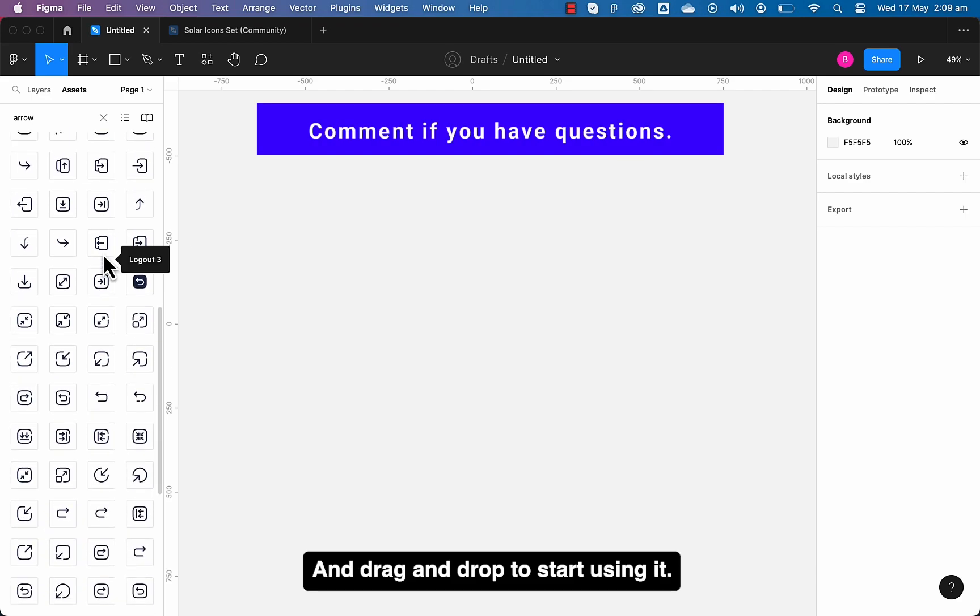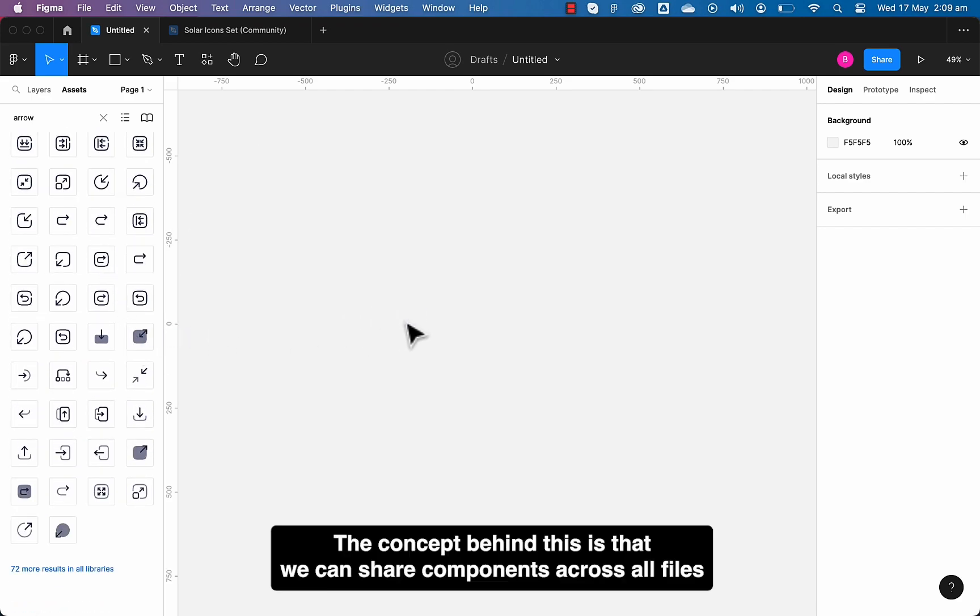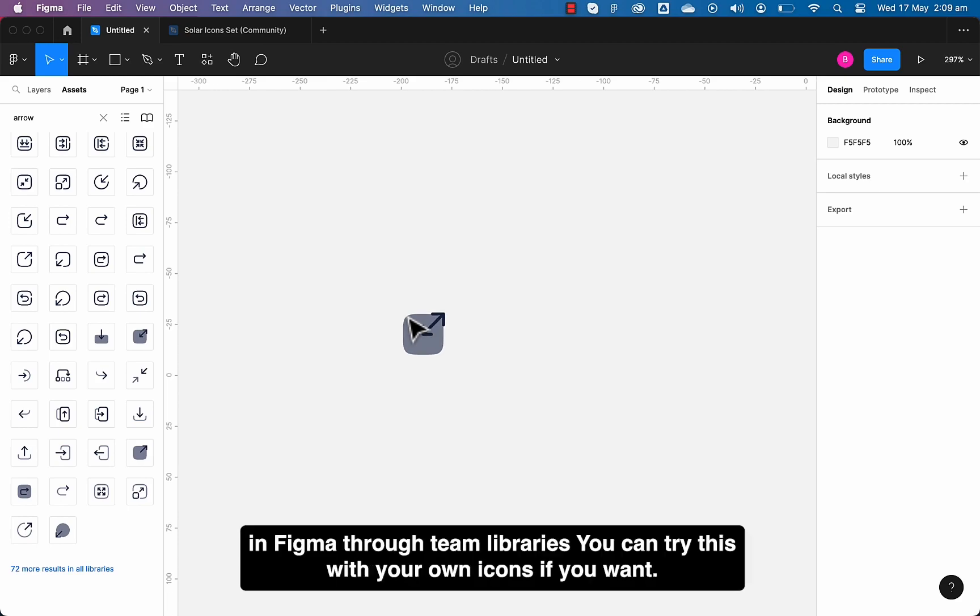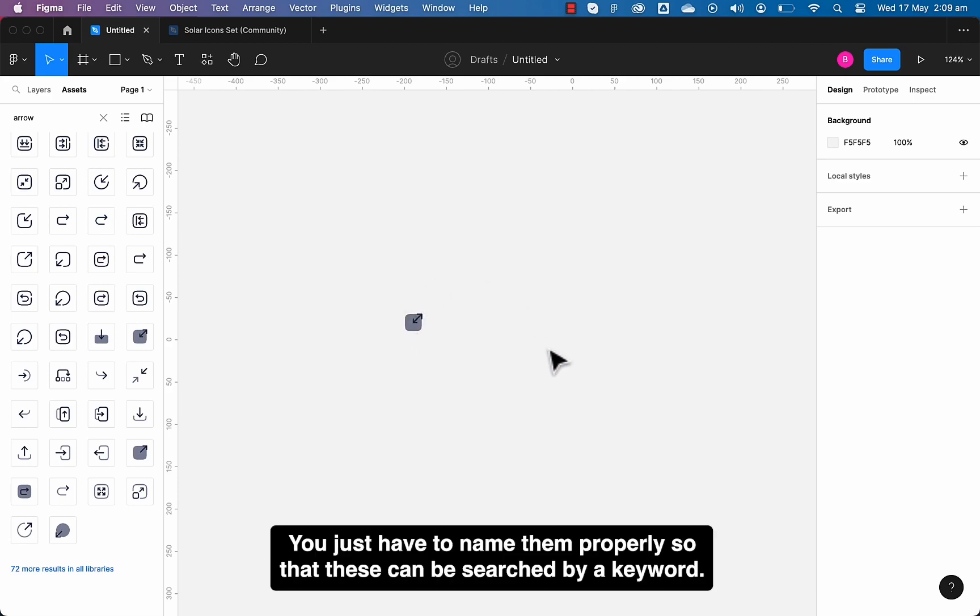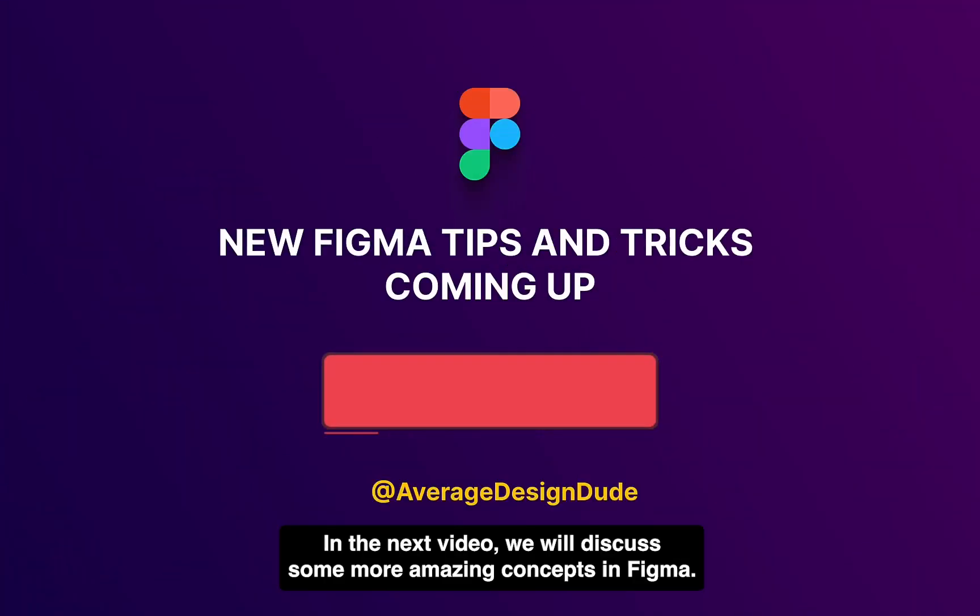The concept behind this is that we can share components across all files in Figma through team libraries. You can try this with your own icons if you want. You just have to name them properly so that these can be searched by a keyword.